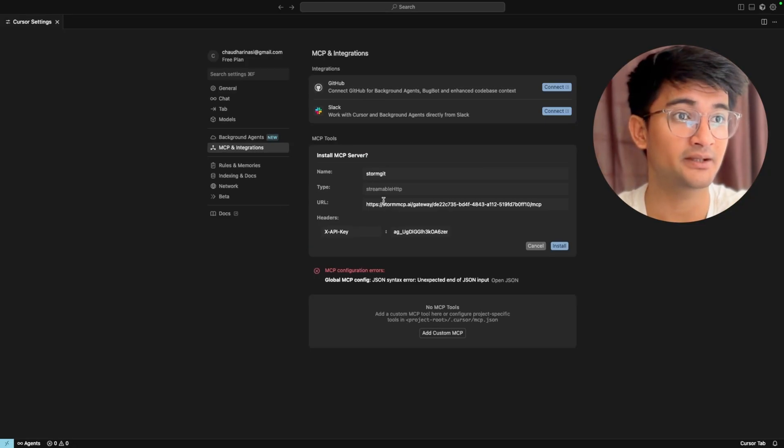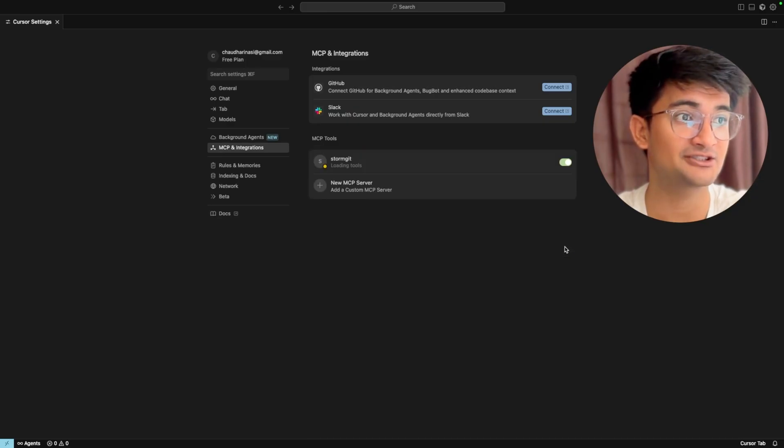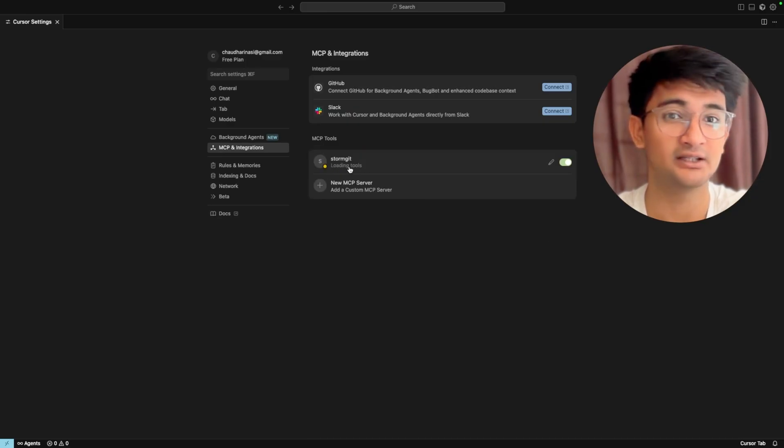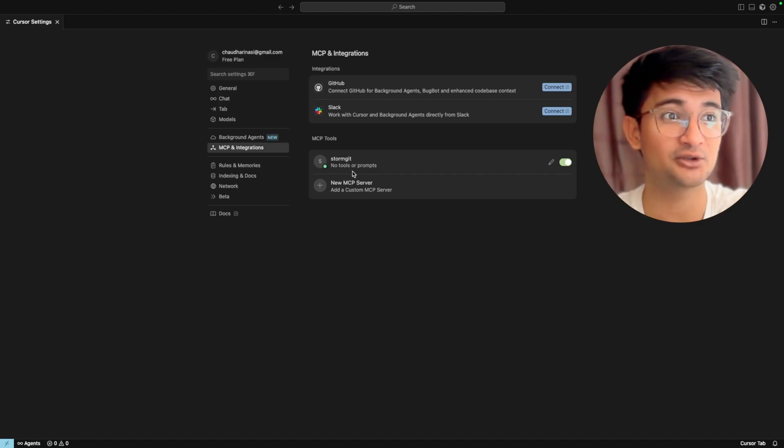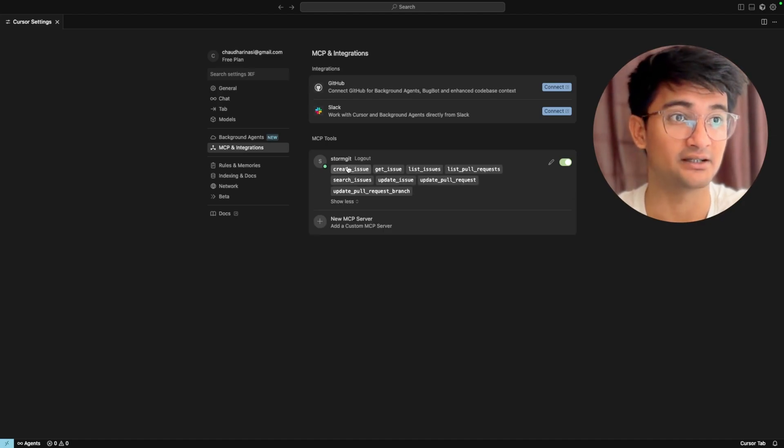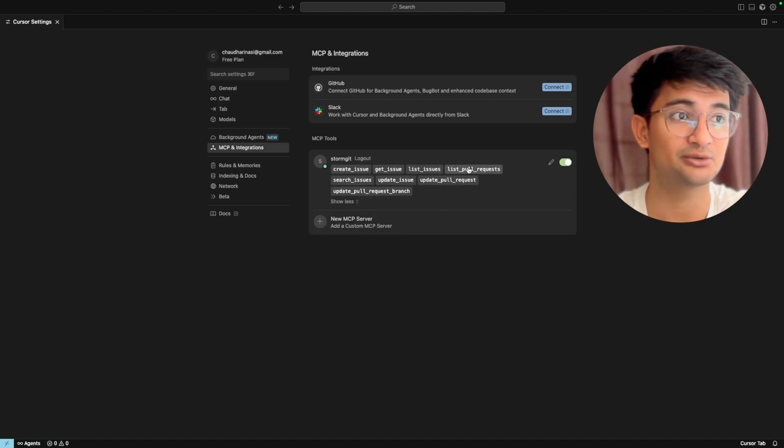This is my Cursor application and you can see it says install MCP server. The name is tom git and this is the endpoint. I'm going to click on install option here and you will see very soon it will load tools and it will only show you the tools that we have selected, which is create issue, get issue, list issue, list pull request, and so on.